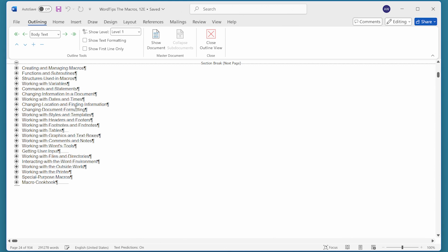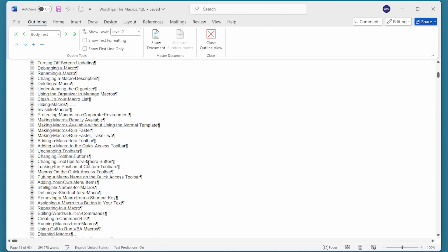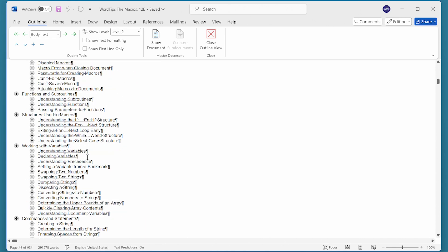Since it's easier to read these right now, I'm going to go ahead and display again all the way down through level two. We can see that each of the level one headings has been expanded to show all the level two headings underneath it.